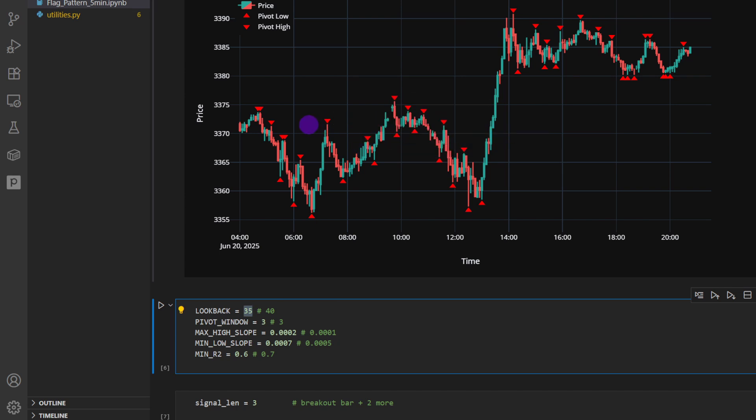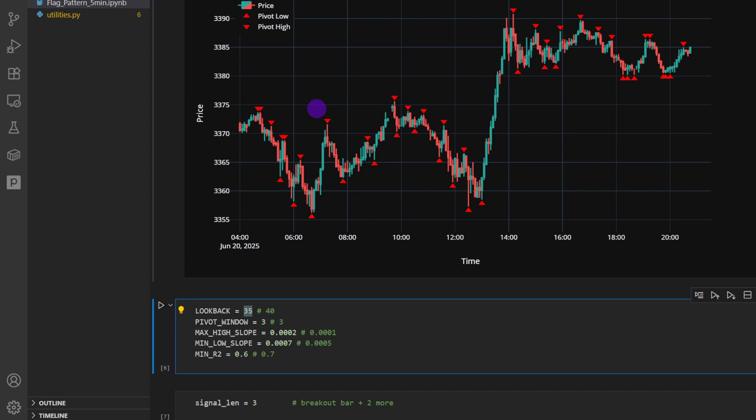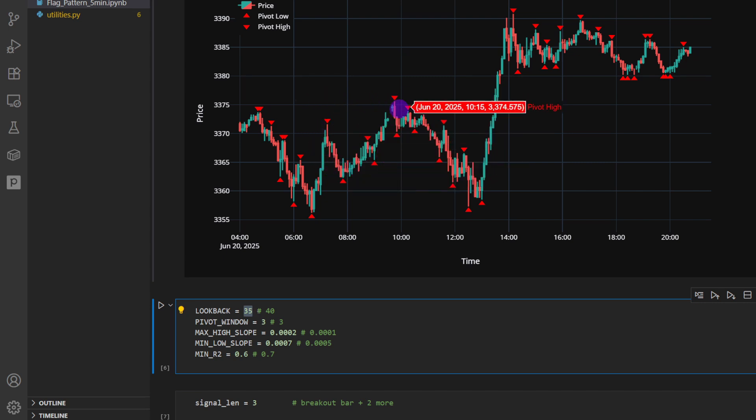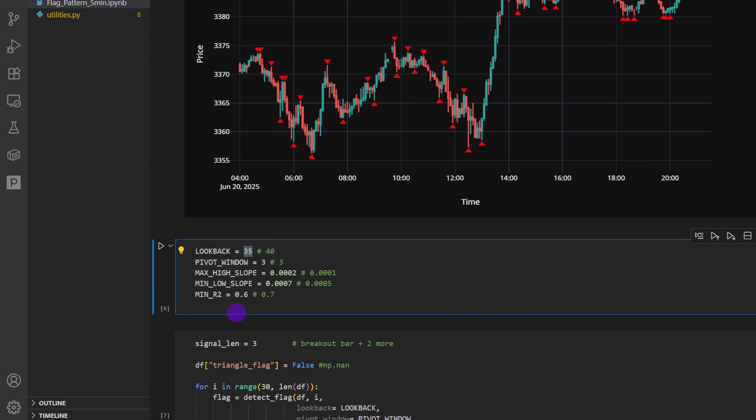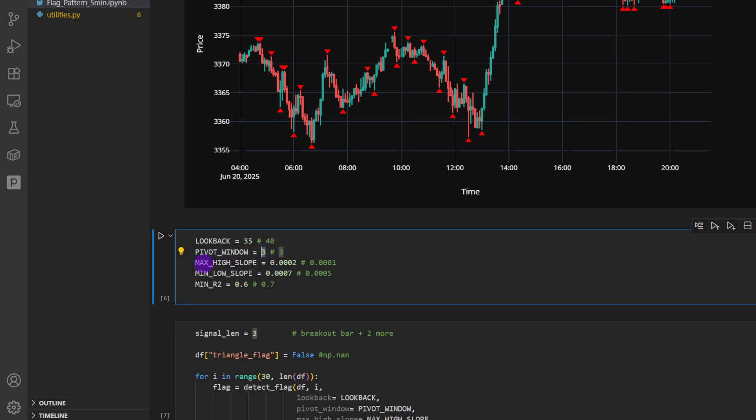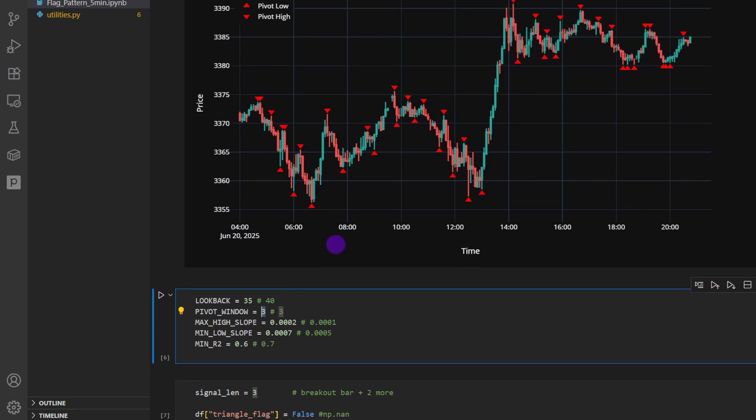Then we detect the triangle patterns. We need to define some constants. The lookback 35, meaning for each candle I will be testing if it's preceded by a triangle shape and I'm going to look back 35 candles. This is the window within which I'm going to test if I have a triangle or not for each candle, so I'm looking just 35 candles before the current candle. Then we have the pivot window is three, and we have the maximum high slope. So the maximum high slope shouldn't exceed plus or minus two to minus four, why? Because we need the high slope, the slope of the highs or the swing highs, to be almost horizontal.